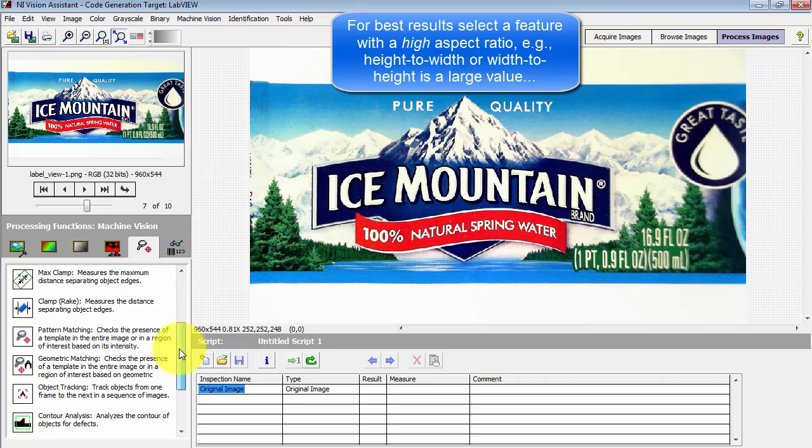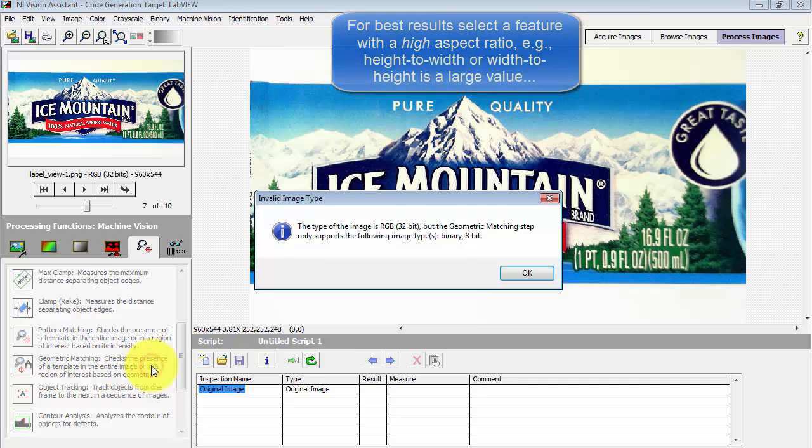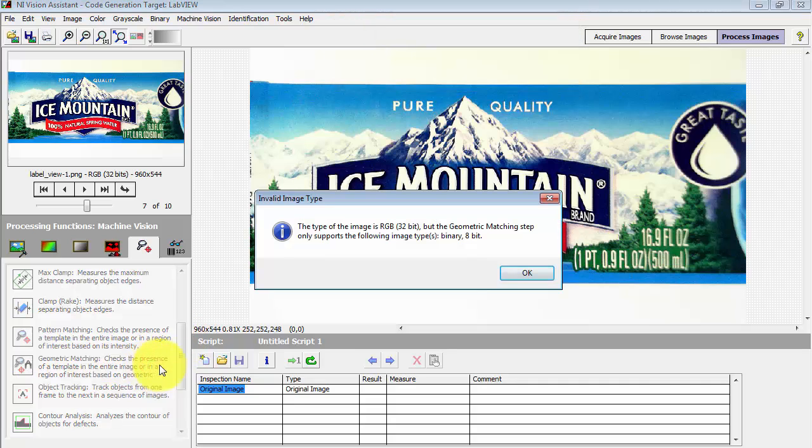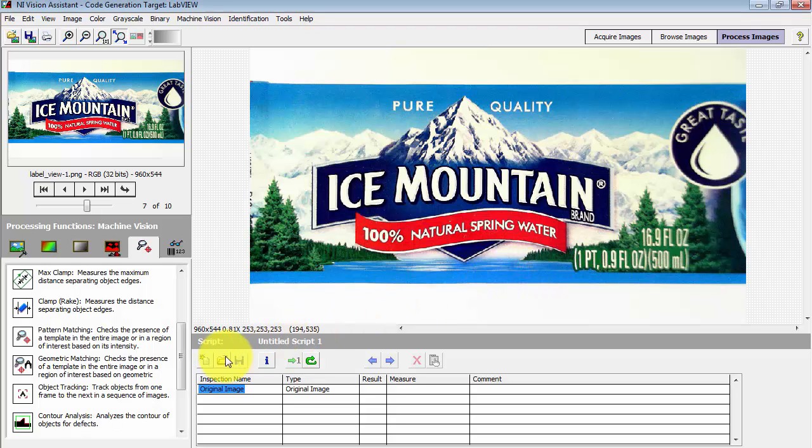Look under the Machine Vision group and look for Geometric Matching, and this throws an error. It says we need to be using a grayscale image.